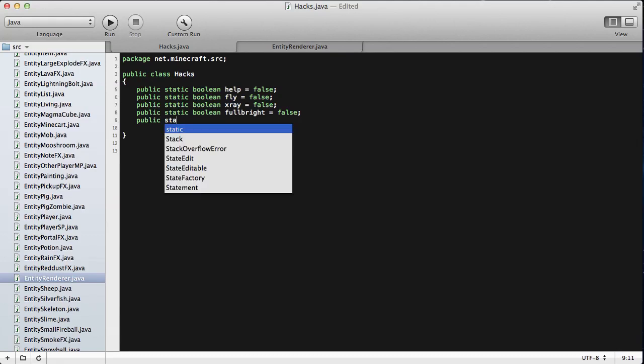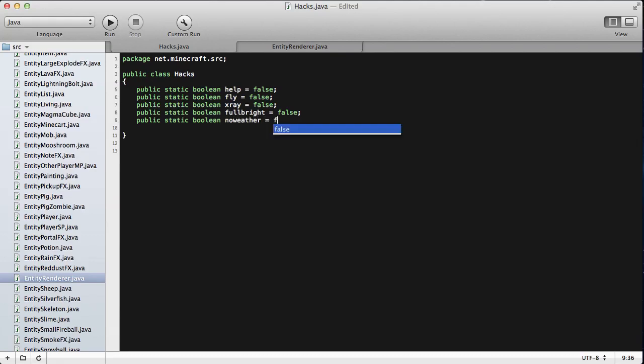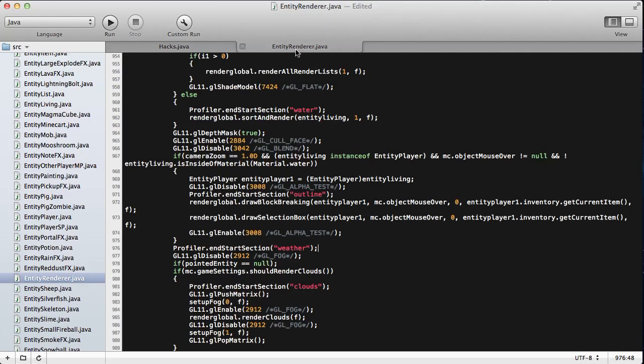We're going to write public static and then boolean, obviously. And then we're going to have this be no-weather. And we're going to have that equal false semicolon. We're going to save that now so we're done there.